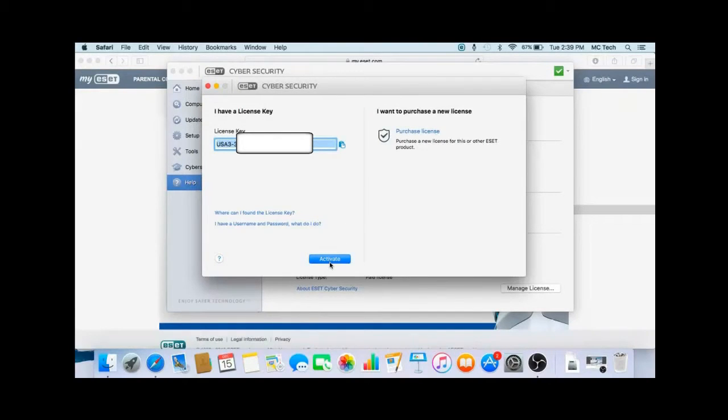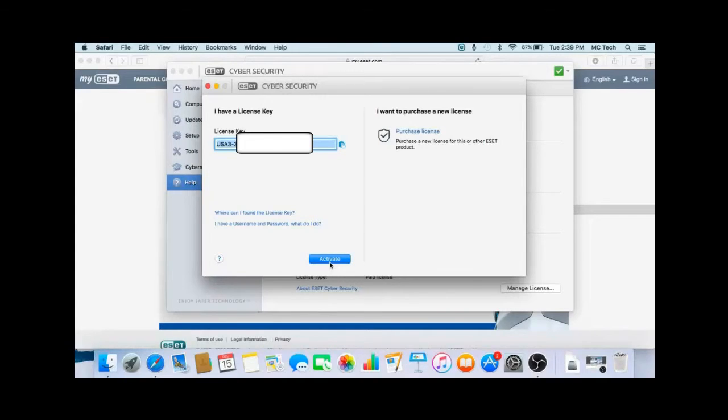Once activated, everything should be good to go with ESET. The program should now be activated and that's all there is to it.